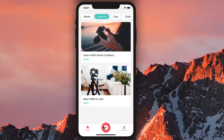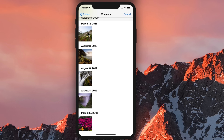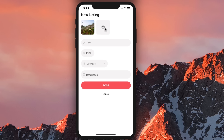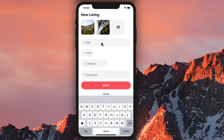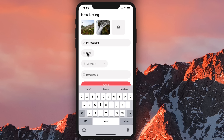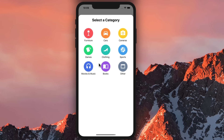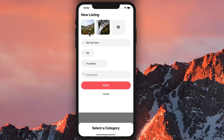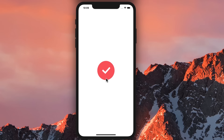We can add a new listing. First we select an image, add a second image — up to three images. We give it a title: My first item. We give it a price: $99. We assign it to a category — let's put it in furniture. When I post this to the server, you're going to see a progress bar and a beautiful animation at the end. There you go — done.